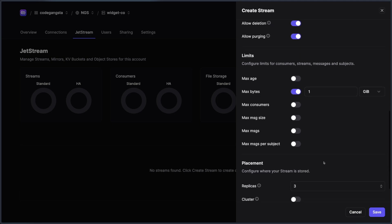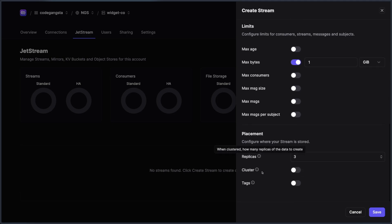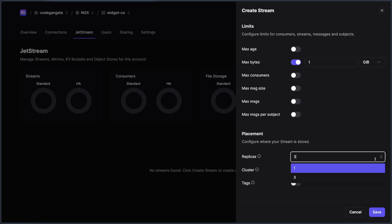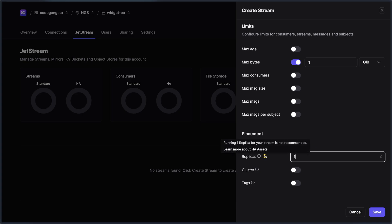And then lastly, we have the placement section over here. And this is where you get to choose where your stream is stored, which is great, because I can choose the amount of replicas, it defaults to three for high availability. We can set it to one and we'll even get a little warning over here that running one replica, we don't guarantee that it's going to have 100% uptime, you might want to run three if you need that 100% uptime.